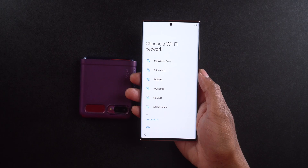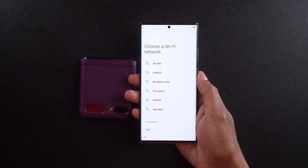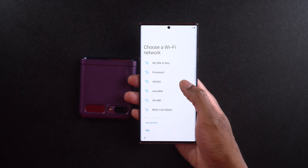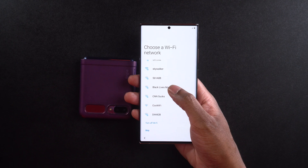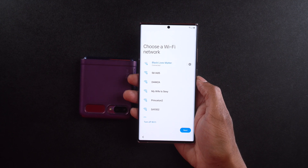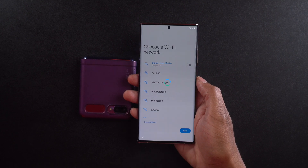Now it's going to ask me to choose a WiFi network. I'm going to go ahead and select my WiFi network, which is called Black Lives Matter. It's now going to ask me to put in my password. All right — I'm connected to my WiFi network, so I'm going to go ahead and select next.